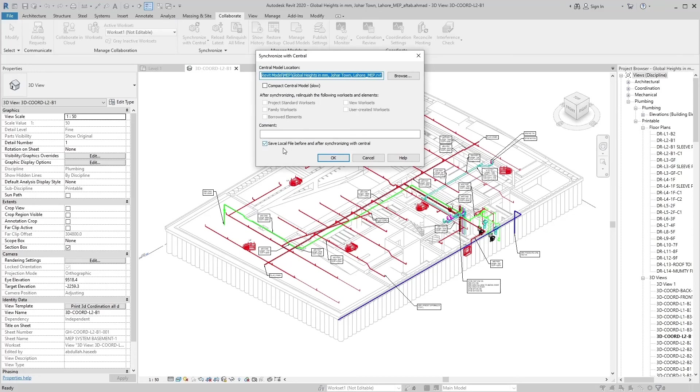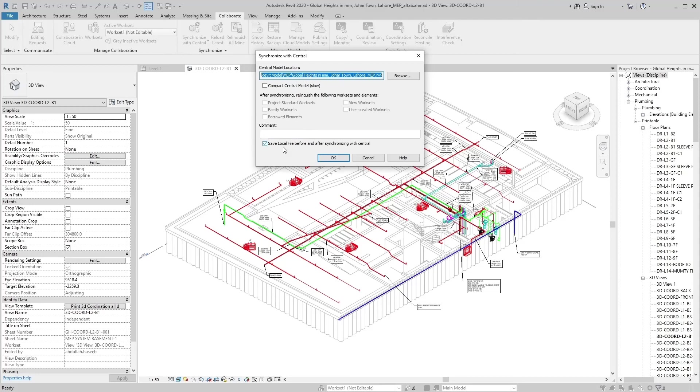Verify that save local file before and after synchronizing with central is selected to ensure your local file remains synchronized with central.